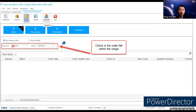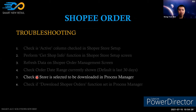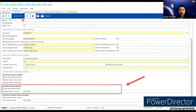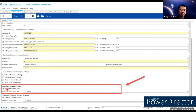Third step: refresh data on the Shopee store management screen — sometimes data appears blank and a refresh resolves it. Fourth step: check the order date range — by default it is set to 30 days, so if an order falls outside that range, you need to increase the date range manually. Fifth step: check whether the store is set to download orders in the process manager by verifying the 'Download Shopee Order' checkbox in the download order settings.